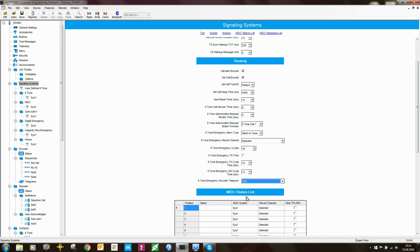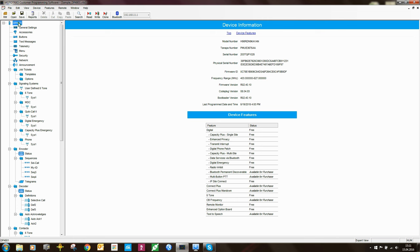That covers Select 5 / five-tone signaling in the Mototrbo radios. What I've shown here on the DP4801 applies equally to the mobiles — the configuration is exactly the same. The only difference on the mobiles is a setting relating to the accessory connector, where you can trigger a pin. About 99% of the configuration is identical between the portable and the mobile.